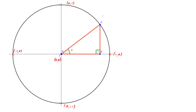We draw a unit circle, and then somewhere on it we place a point called C, which will have coordinates (x, y). We can create a triangle by dropping a vertical line down from C to hit the x-axis at right angles, and then drawing along the x-axis. So we've got a right-angle triangle, and we're interested in the angle theta at the origin, marked in green.